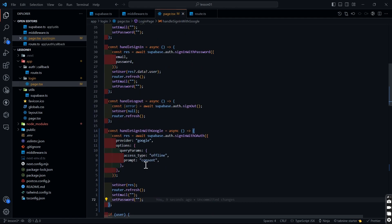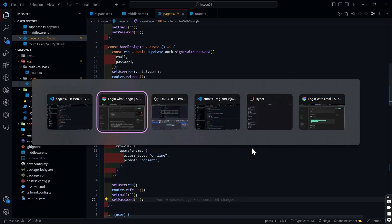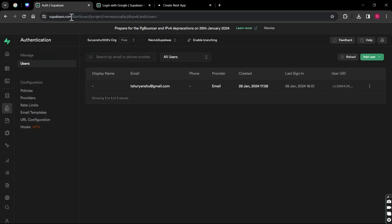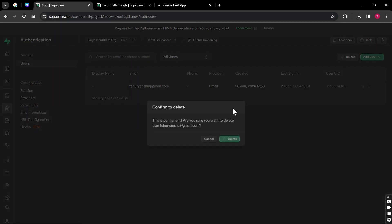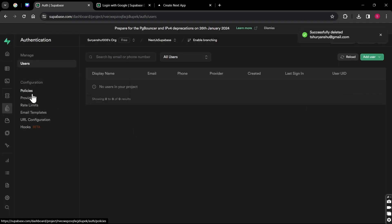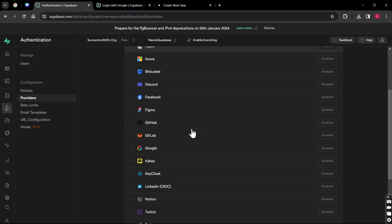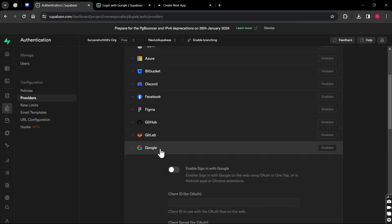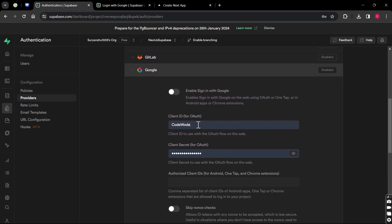Before implementing, we cannot just jump to the conclusion and click sign in with Google — it will not work. First we need to set it up. I'm going to come to the auth directory, delete the existing user, click delete user. Now I'm going to come to the Provider section, click on Provider, scroll down and find Google. When I click on it I get a dropdown.